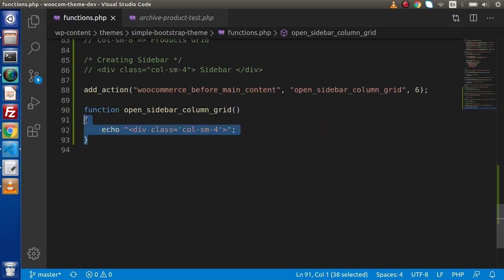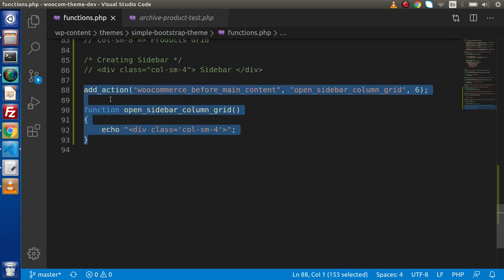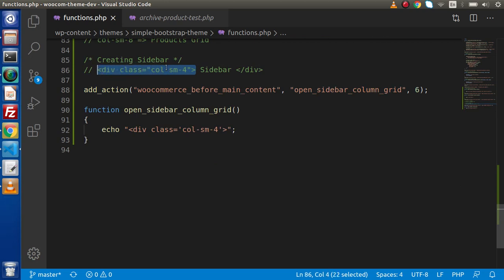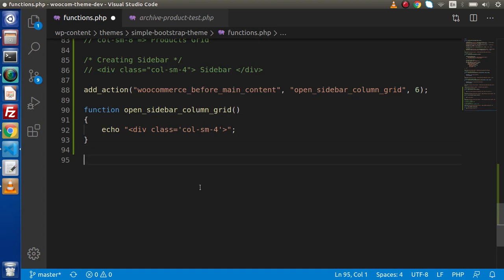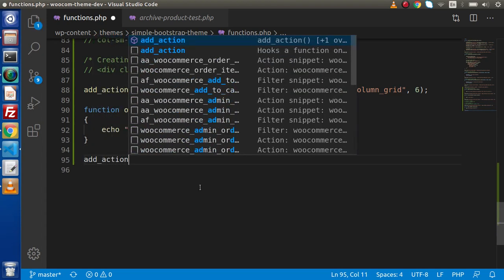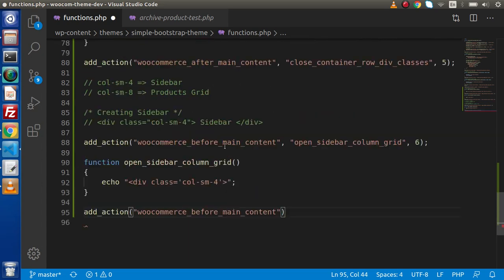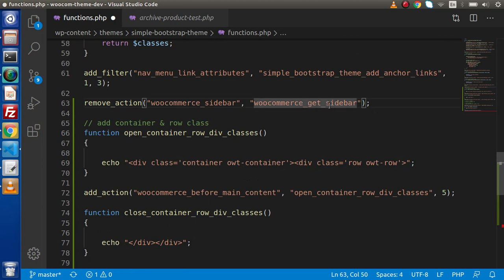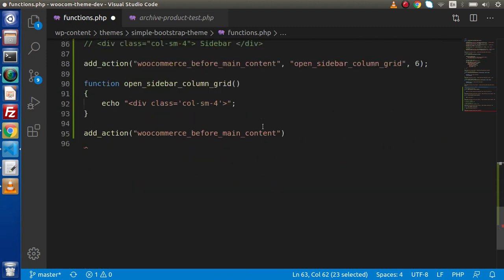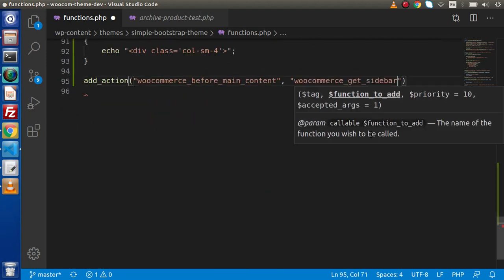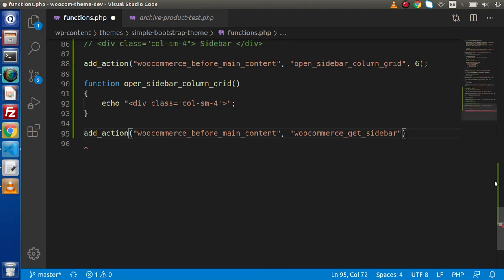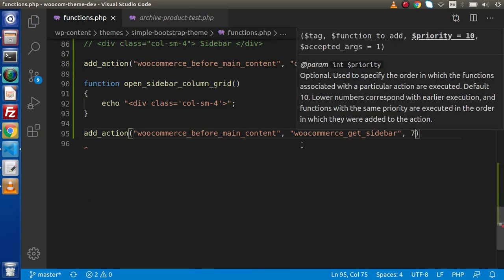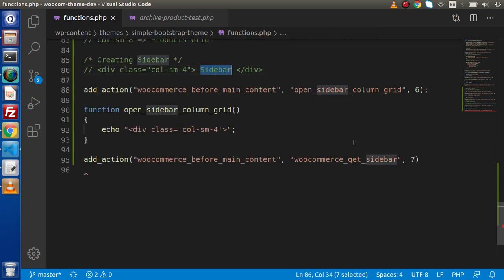Now we need to declare this function inside the file. Inside the function, we echo a div with the class col-sm-4, opening that div. After this opening col-sm-4, next we need to include the sidebar. We copy the action hook and use add_action. Since we used remove_action to remove our sidebar, here is the respective function: woocommerce_get_sidebar. As we have taken priority six for the opening div, we define the sidebar as priority seven, so it appears after col-sm-4 opens.